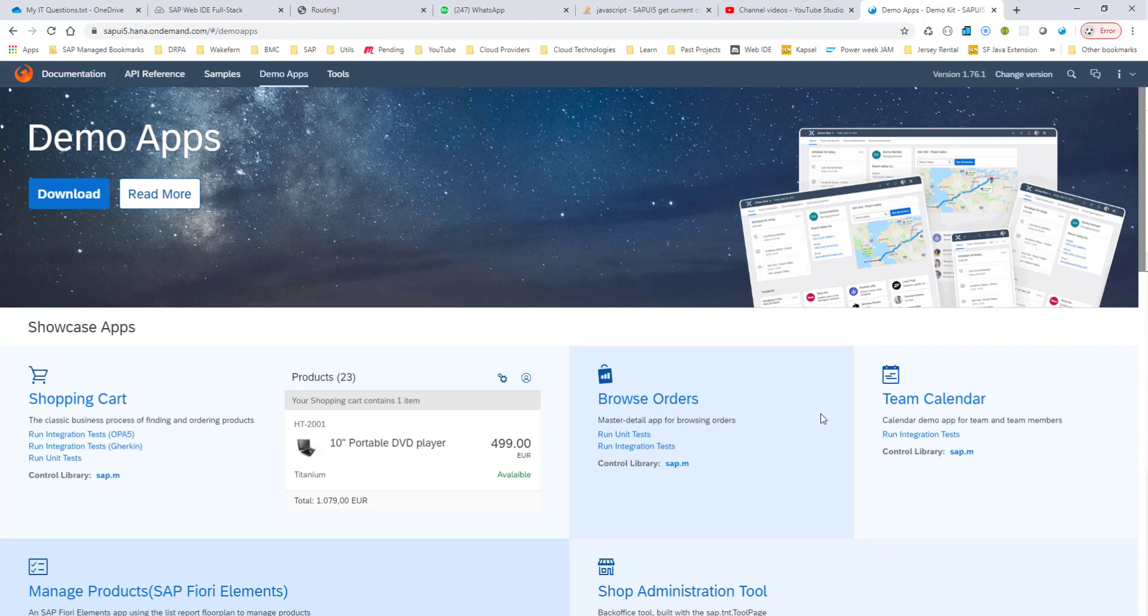Hello, everyone. In the next couple of videos, we're going to build this Browse Orders app. You can find this in the SAPUI5 Demo Kit. If you go to the Demo Apps tab, you'll see the Browse Orders here.